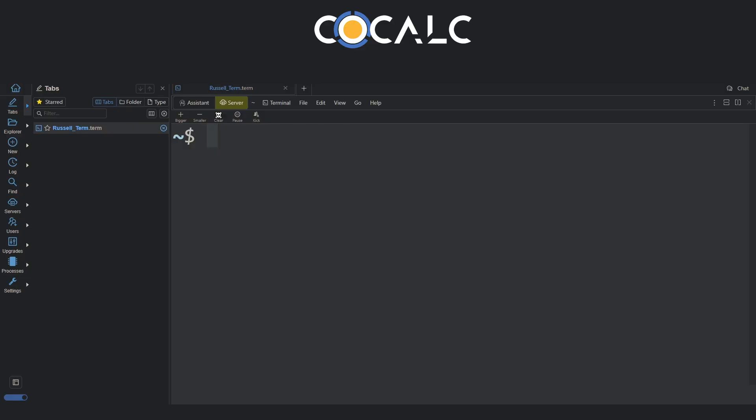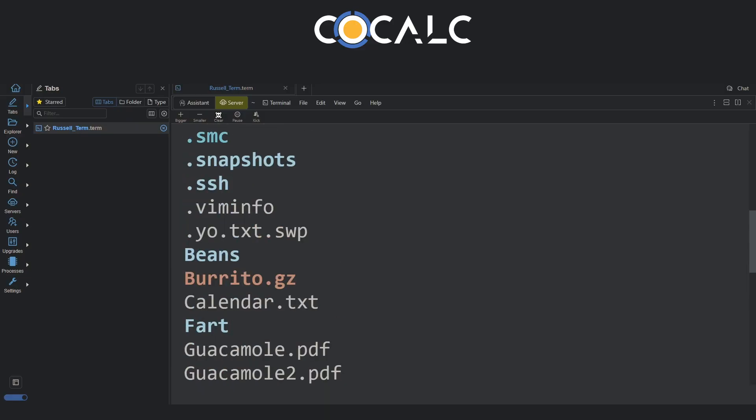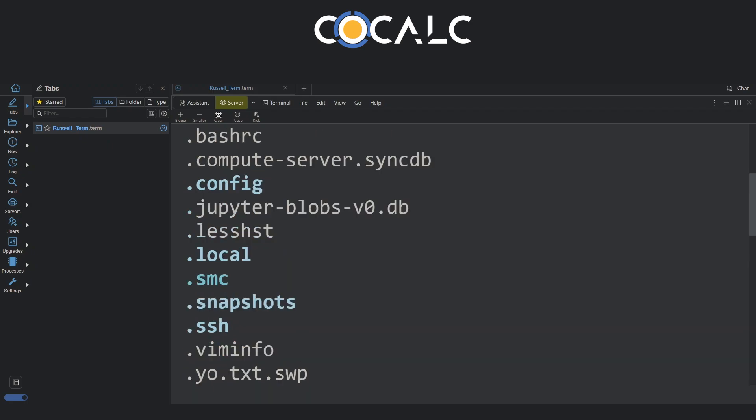Let's run this command. As you can see, ls minus a lists all files, including the hidden ones. You can also combine options.